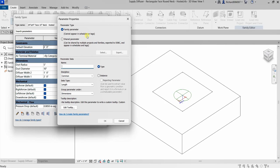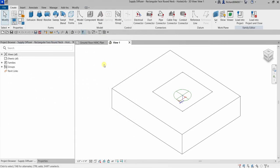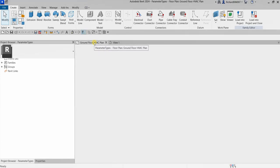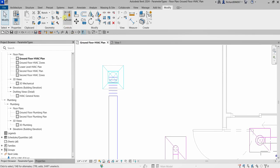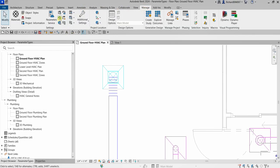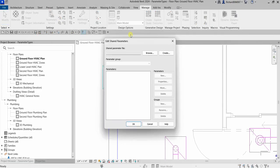Family parameters cannot appear in schedules or tags. The third type is Shared Parameters. Going back to my project and the Manage tab, you can see Shared Parameters. Shared parameters are definitions that can be used in multiple families or projects. Unlike project parameters which are specific to one project, shared parameters allow you to reuse a parameter across multiple families or projects.